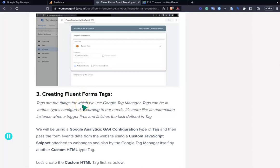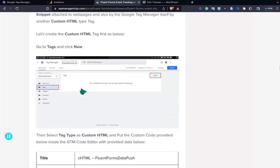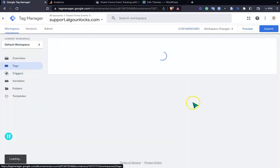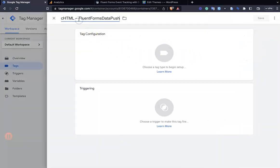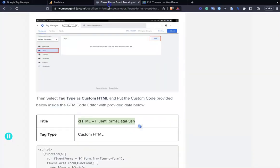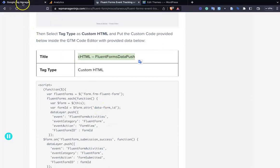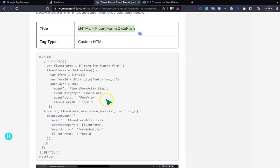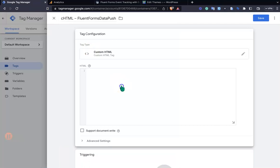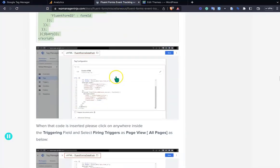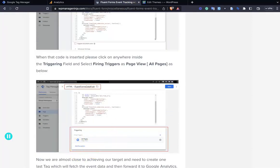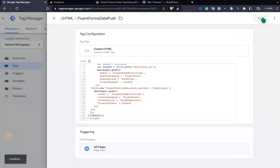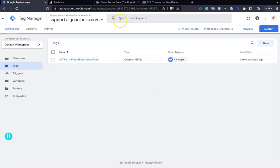Now creating the FluentForms tags. The first tag is the Custom HTML push. Go to the Tags section and create a new tag, give it the name 'cHTML'. The event type in the docs is Custom HTML, so select Custom HTML and paste the code from the documentation. Select the trigger as All Pages and save — the tag is saved.